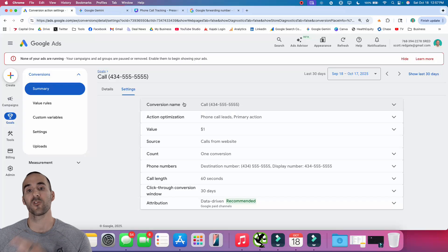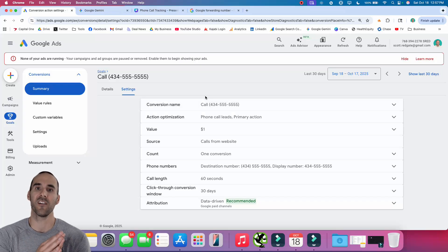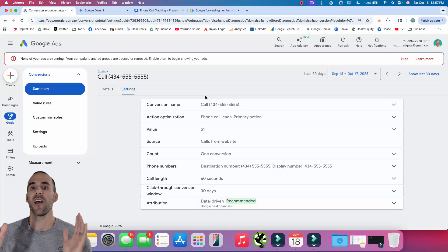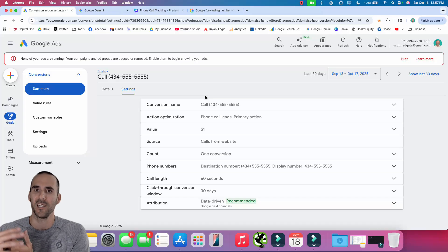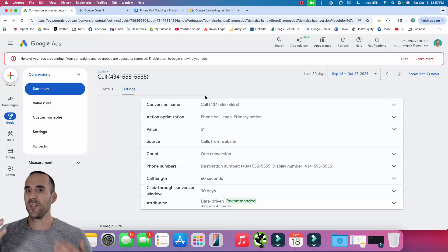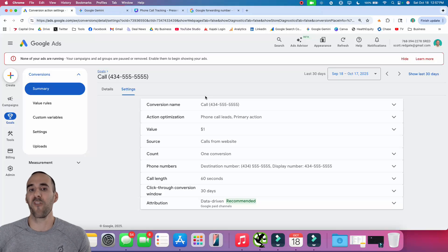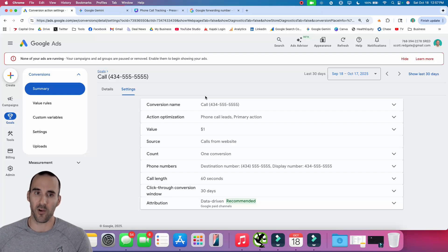This method is the most robust — you're going to get the most information from it. But the downside is that for people who click your advertisements and land on your website, they're not going to see your true phone number on that page. So if you have a phone number that's easy to remember and you're proud of, they won't see it — they'll see a Google forwarding number which then forwards to your actual phone number.